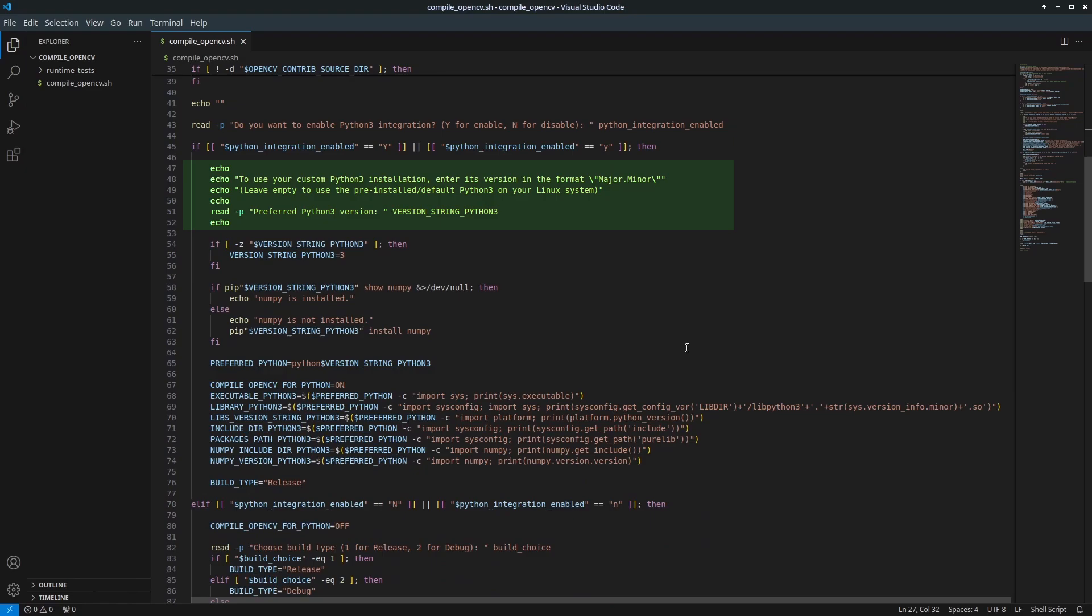This is necessary because you might have multiple Python3 versions installed. In my previous video I showed how to compile Python3 from its source code. Python is an interpreted programming language and its interpreter is written in C. This interpreter executes your Python code. You can easily compile a custom Python3 version by watching my earlier video. Check the link in the description. If you don't have any extra Python3 versions installed, you can leave this prompt empty and the script will use the default Python3 on your system.